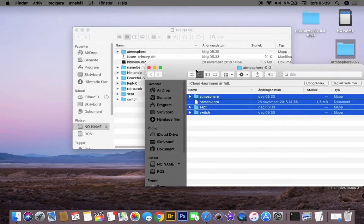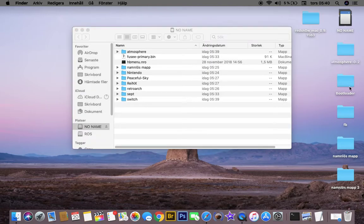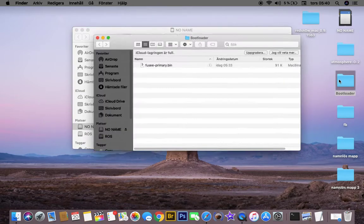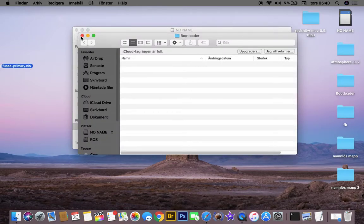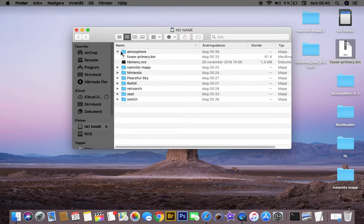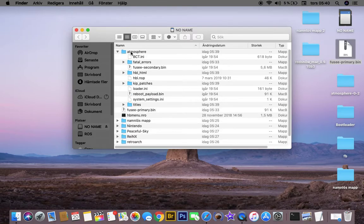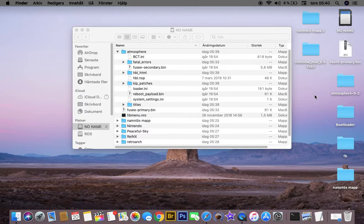And when that's done, you need to drag the new Fuse Primary. If you don't have a Bootloader folder on your Atmosphere, go ahead and make a folder named Bootloader.